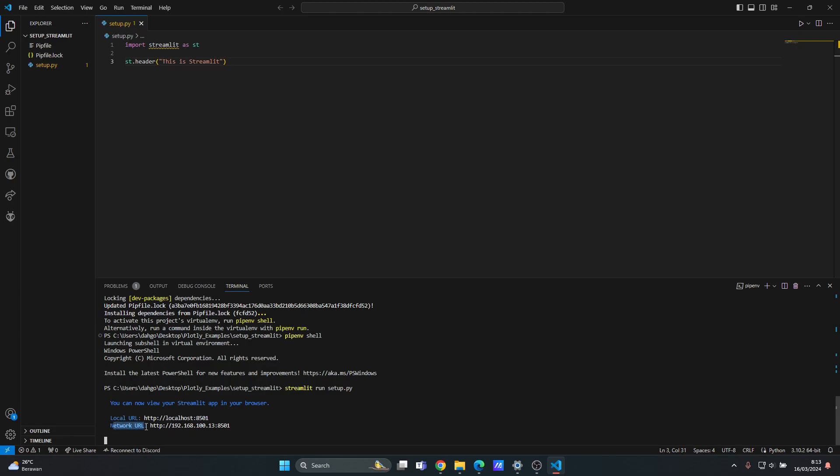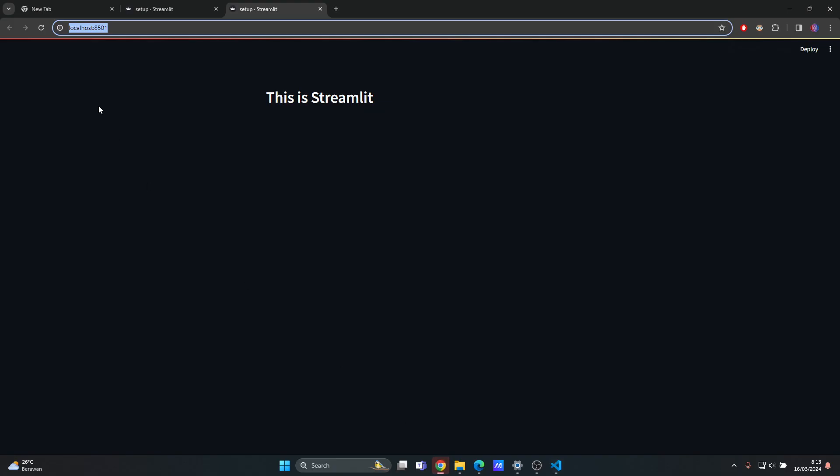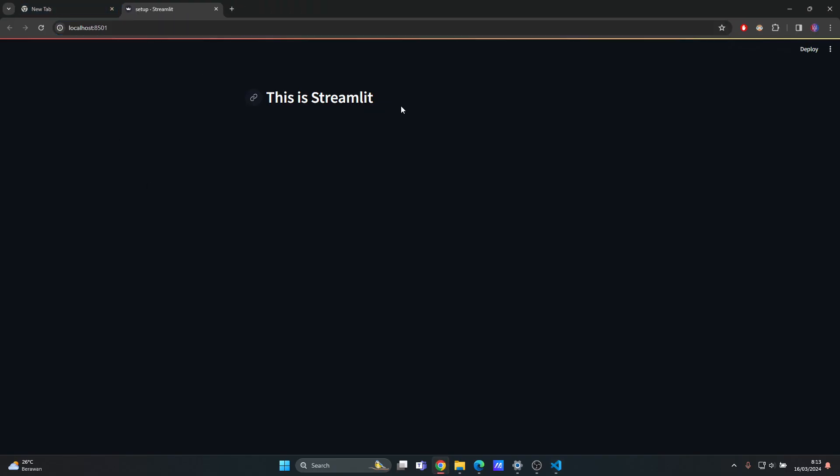It also lists the network URL. Okay, I think that's it for this video for this simple setup for Streamlit. I hope this helps you guys and I'll see you in the next video. Thank you.